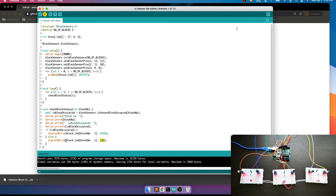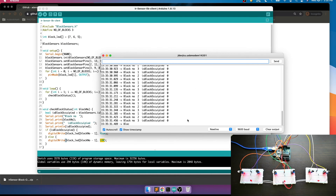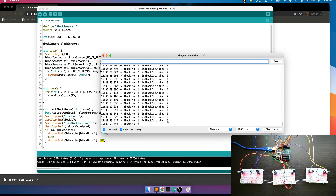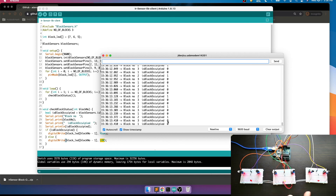The code compiled successfully and has been uploaded to the Arduino. On the serial monitor, all three blocks show as unoccupied. As I mentioned, if anything enters from either the starting or ending side, the block will immediately show as occupied. It will remain occupied until the object passes through the other end. If something enters from the ending side, it will show occupied and once it crosses the starting sensor it will turn off again.